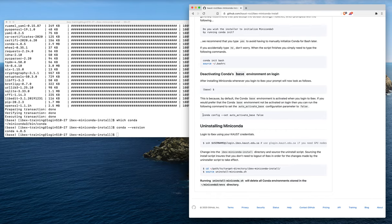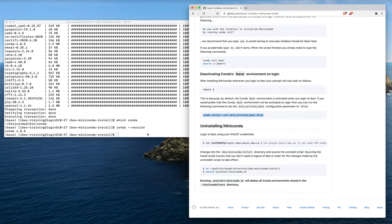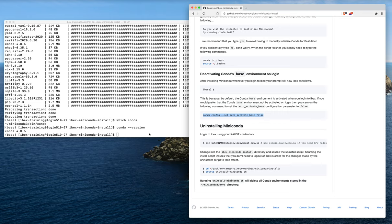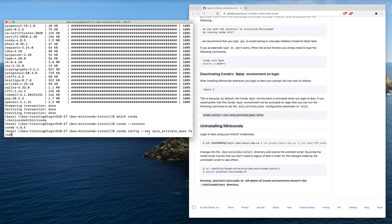Basically, there is this command here which will create a dot conda RC configuration file and set this auto activate base to be false. Then whenever you log into ibex, this base environment will not automatically be activated. So if I run this command and hit enter...